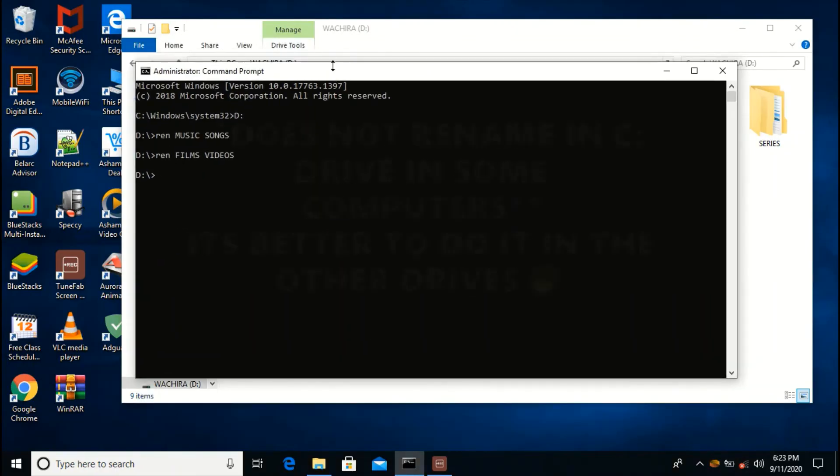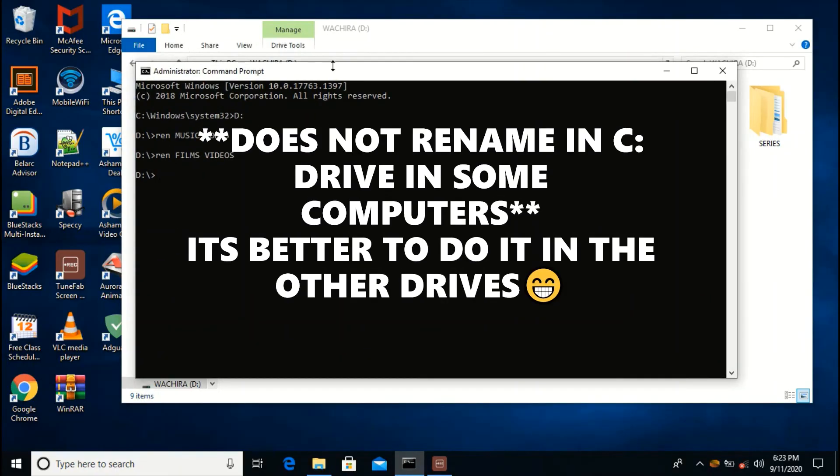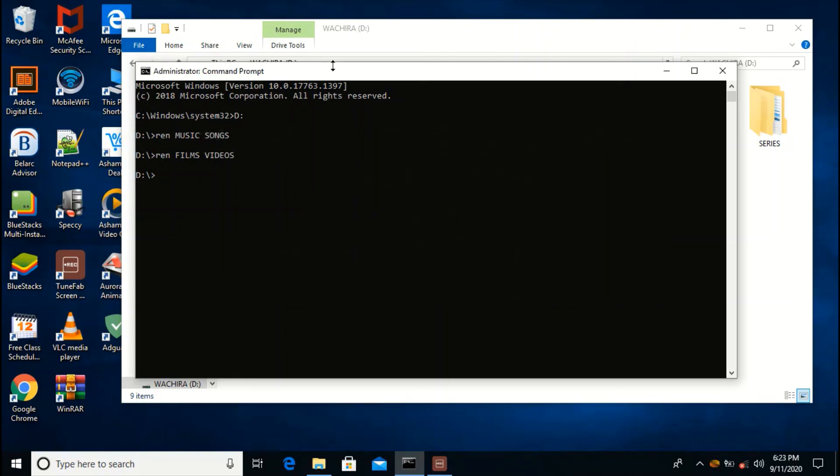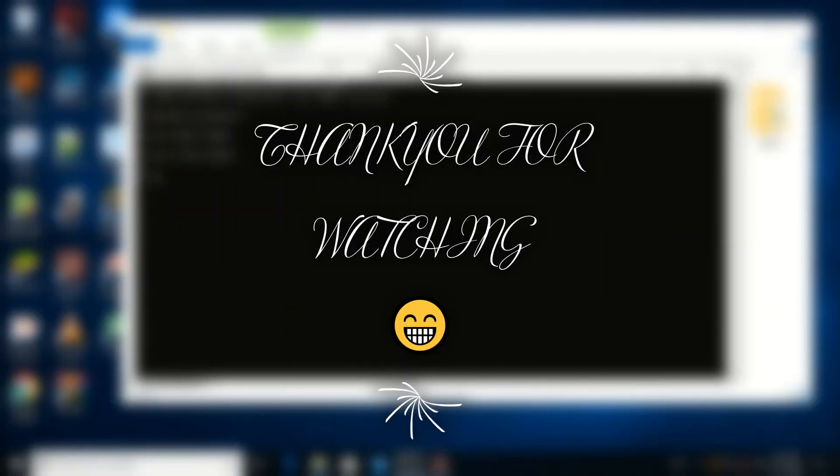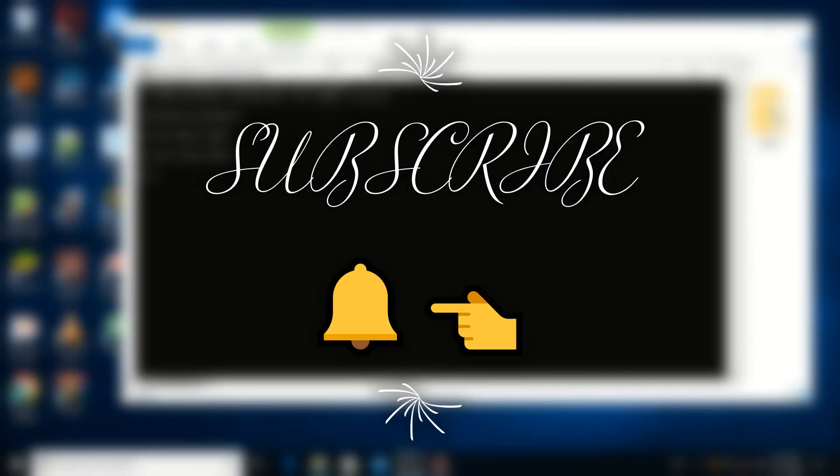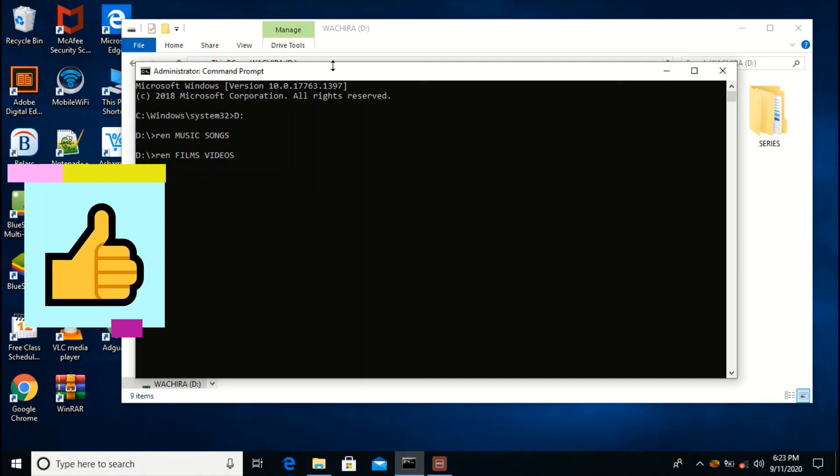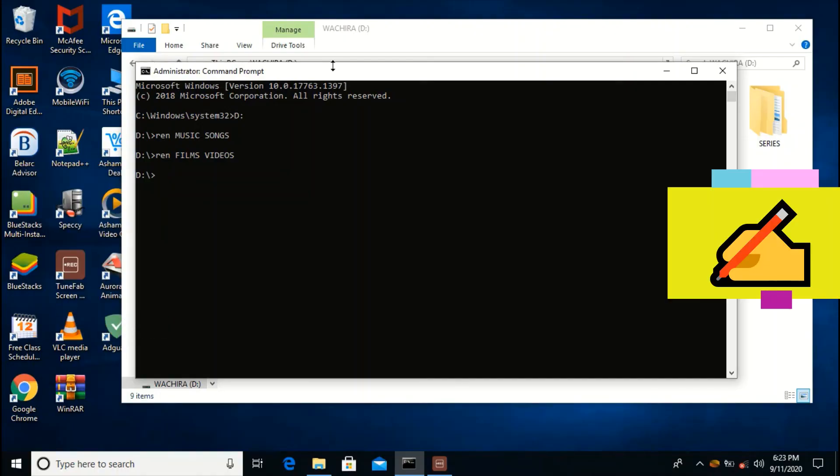Now you can do this in any drive, in C drive, in D drive, any drive that you wish. So thank you for watching, subscribe, like, and comment.